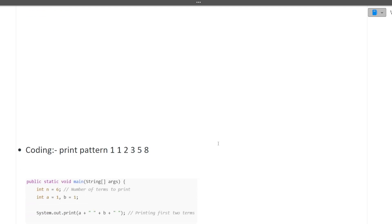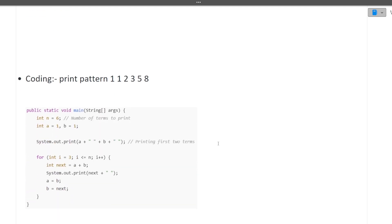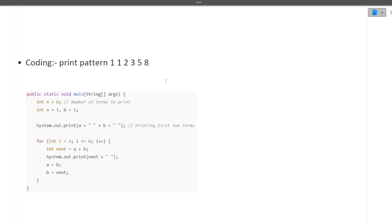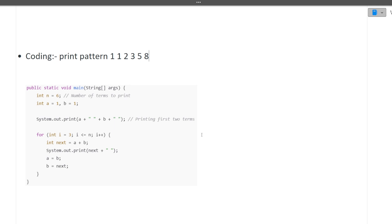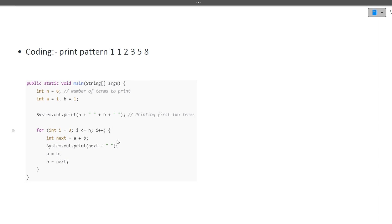Next is again a coding part - coding pattern one, one, two, three, five, eight. This is a Fibonacci series, so you should know how to code Fibonacci series. It's a very basic question. Four to five coding questions have been discussed here, all very basic. Not just Tech Mahindra but other companies also ask these basic questions. You can see this code, I've given the screenshot here.